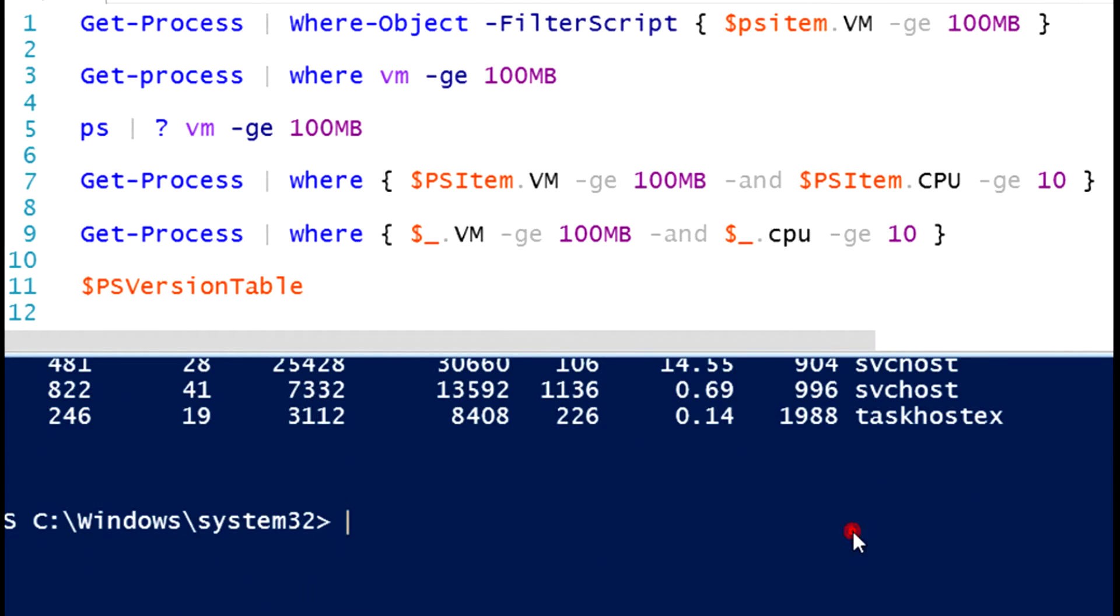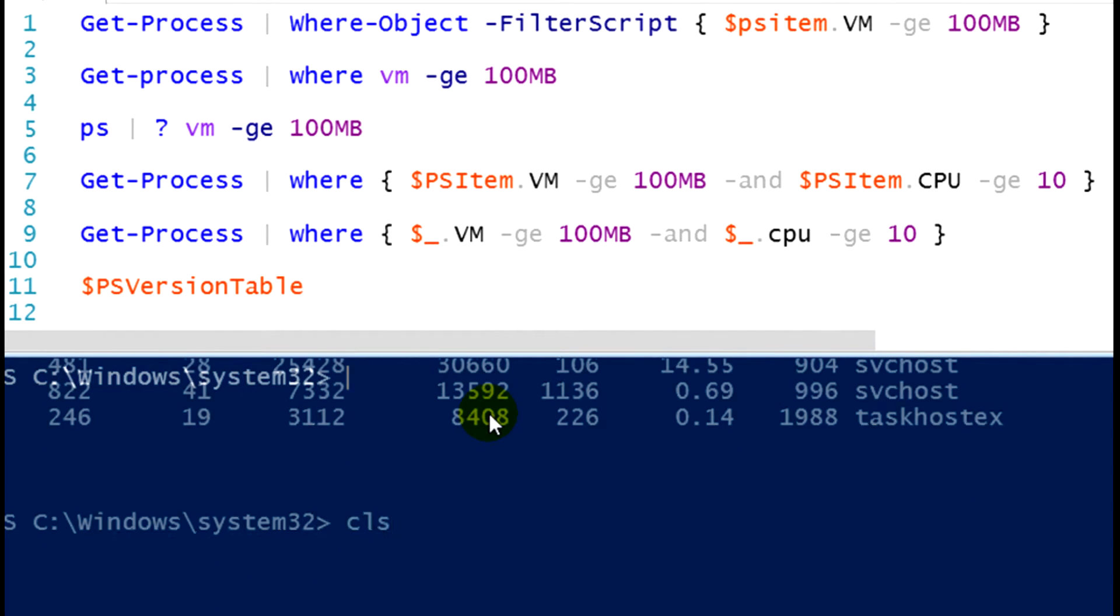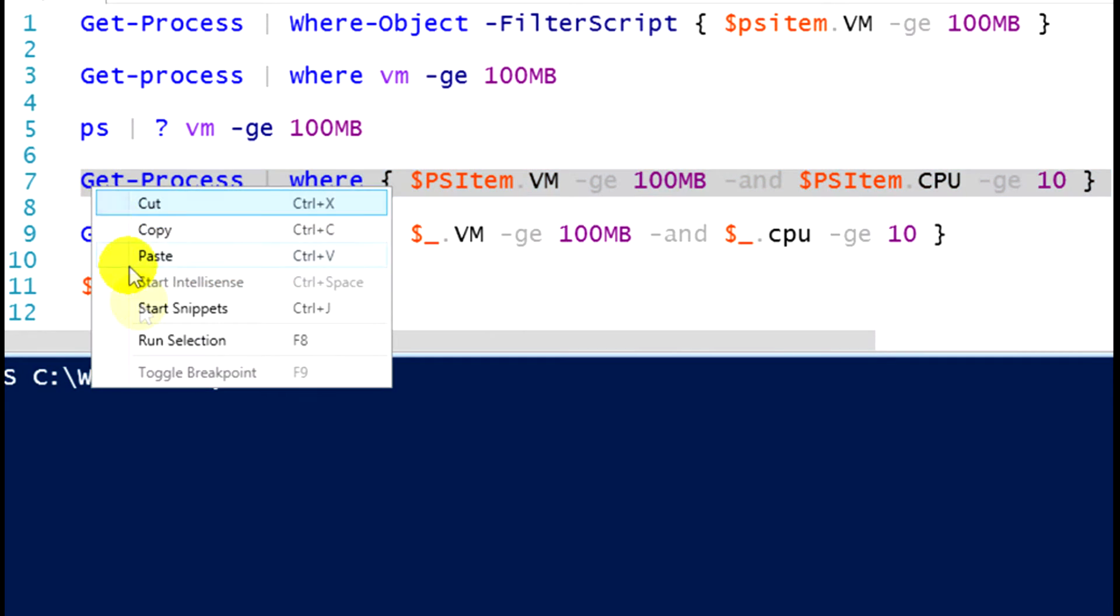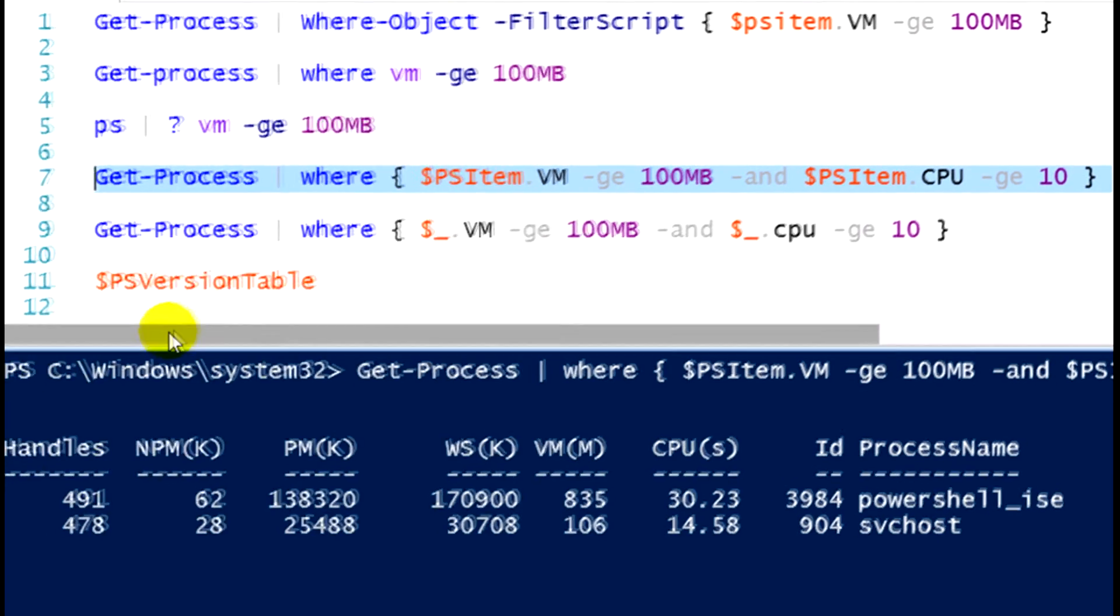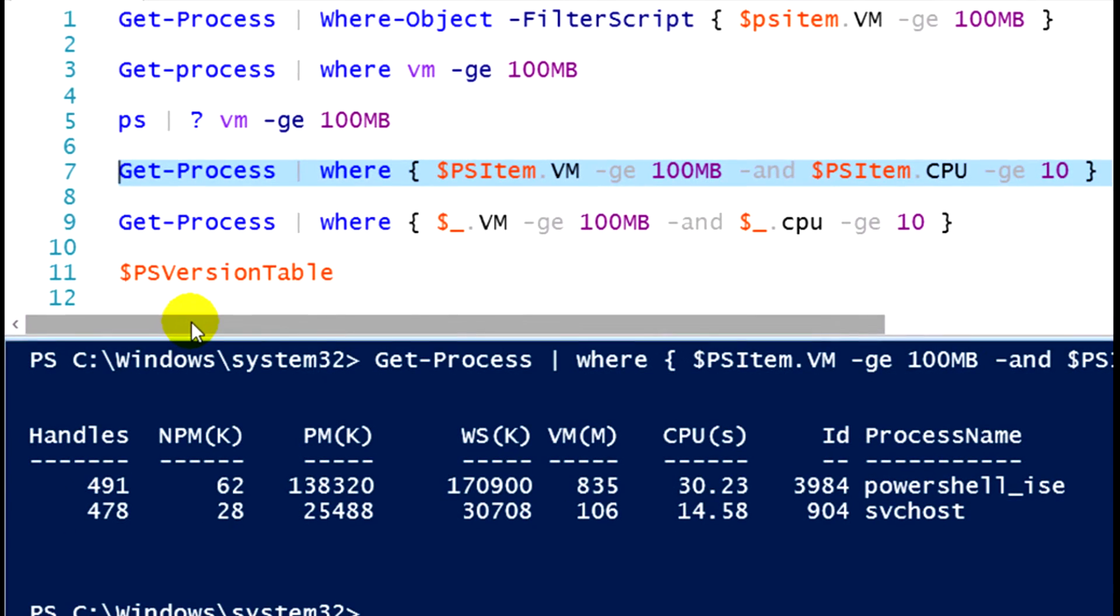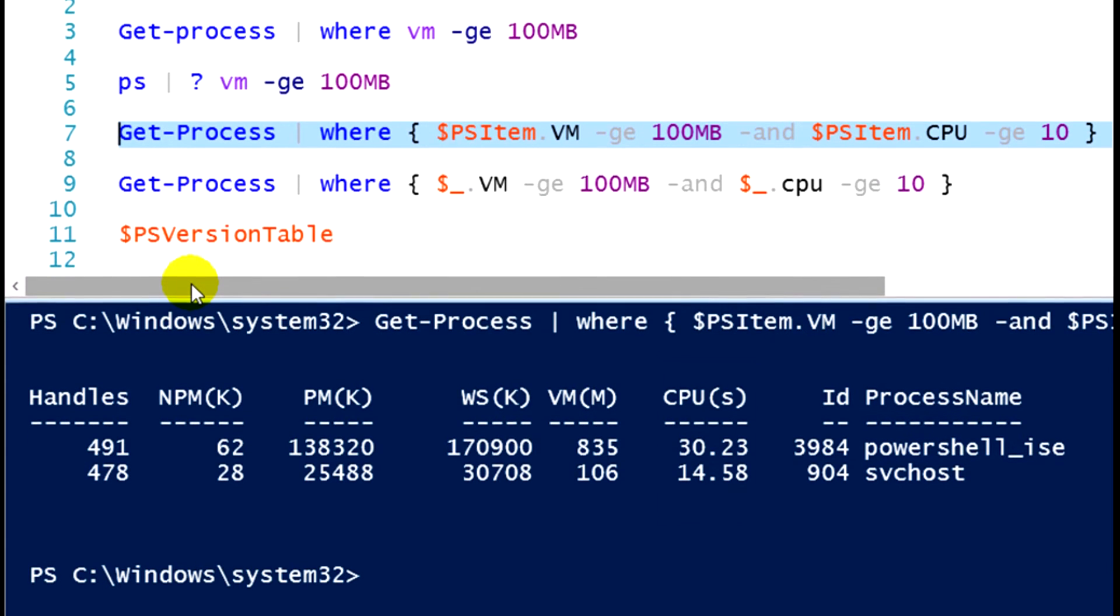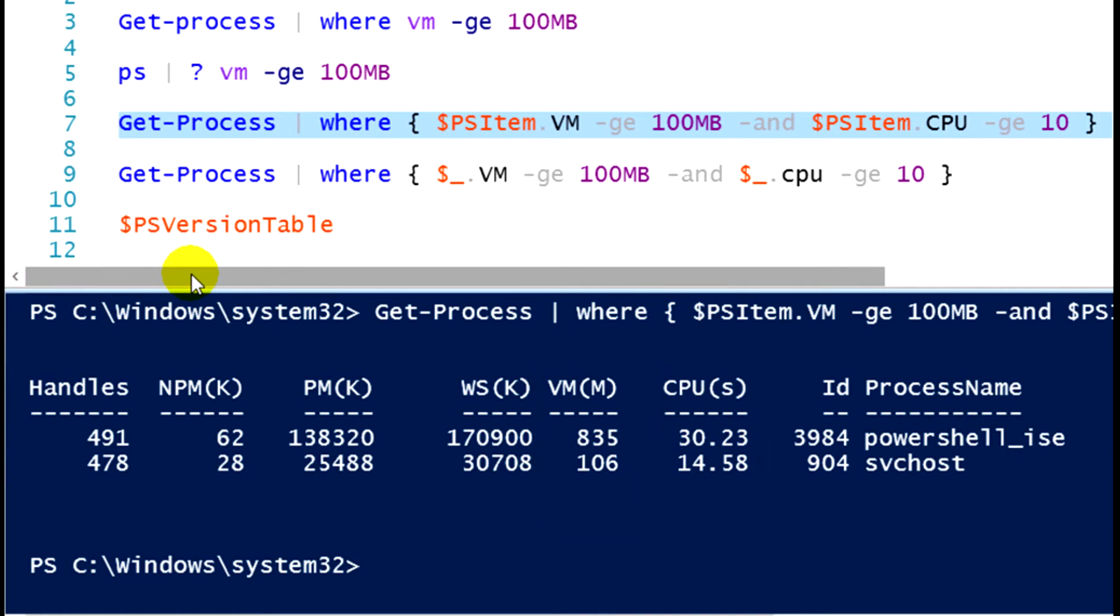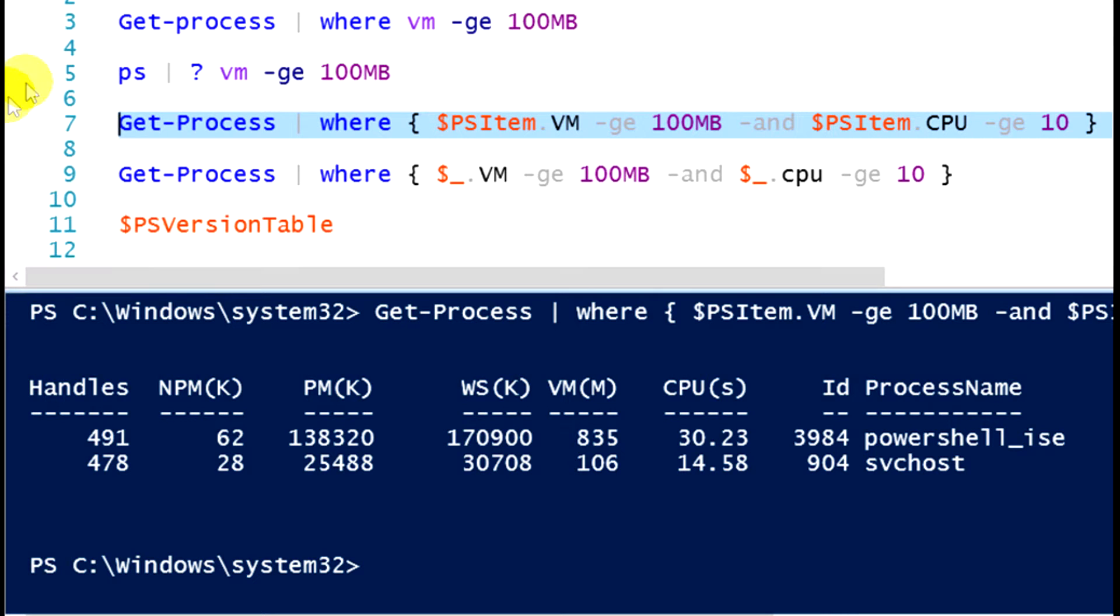I will go ahead and run this particular syntax for you. Let me clear my screen real quick. So if I run that particular set of code, we will see that I don't have very many processes where the CPU usage is greater than 10 and the virtual memory usage is greater than 100 megabytes. Use of that full where-object syntax or using the curly brackets, remember that's going to be required if we are looking at more than one property of an object. If I'm just looking at one property, for instance virtual memory, then I get to use the simplified syntax as we have here in line 3.